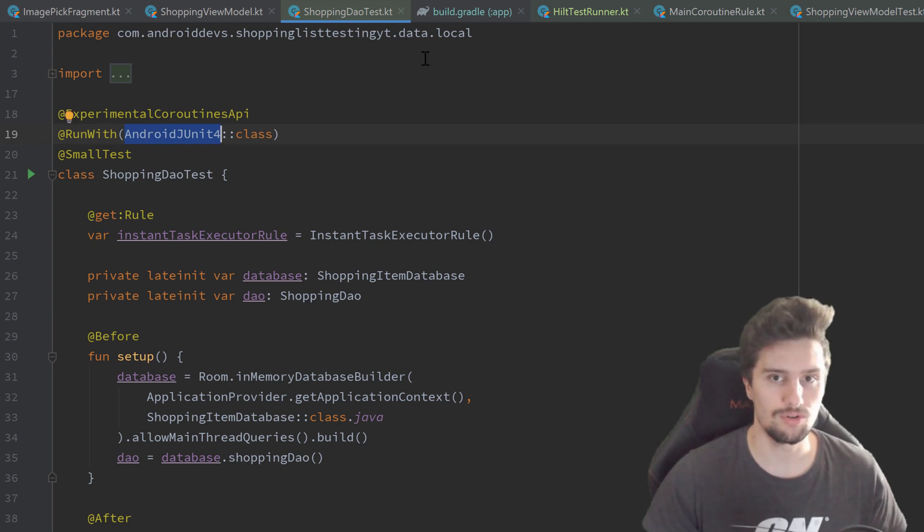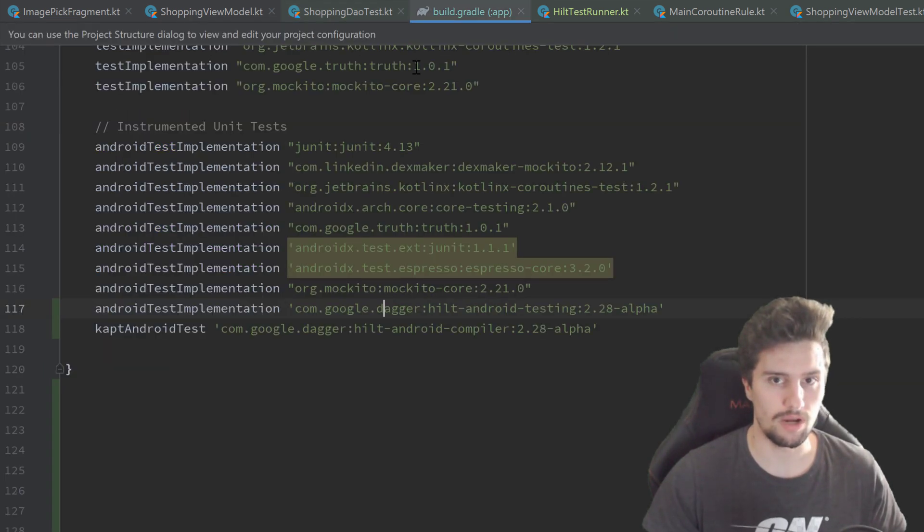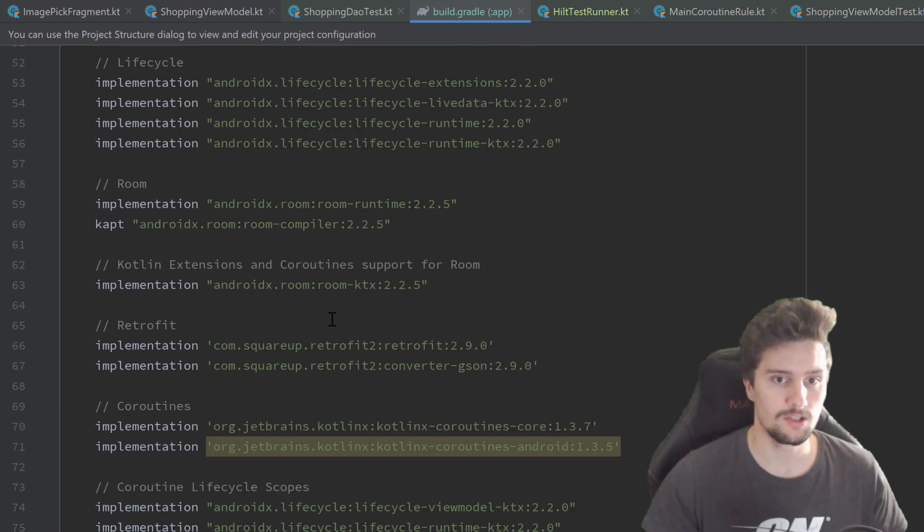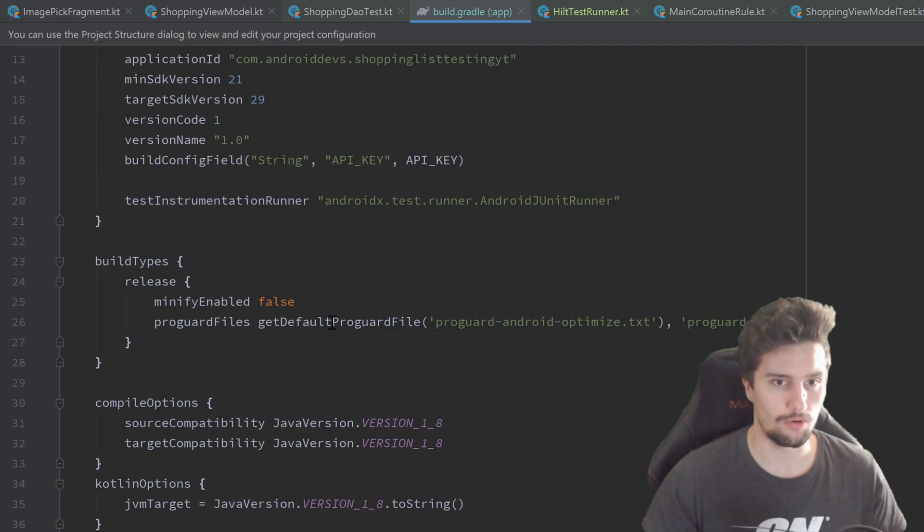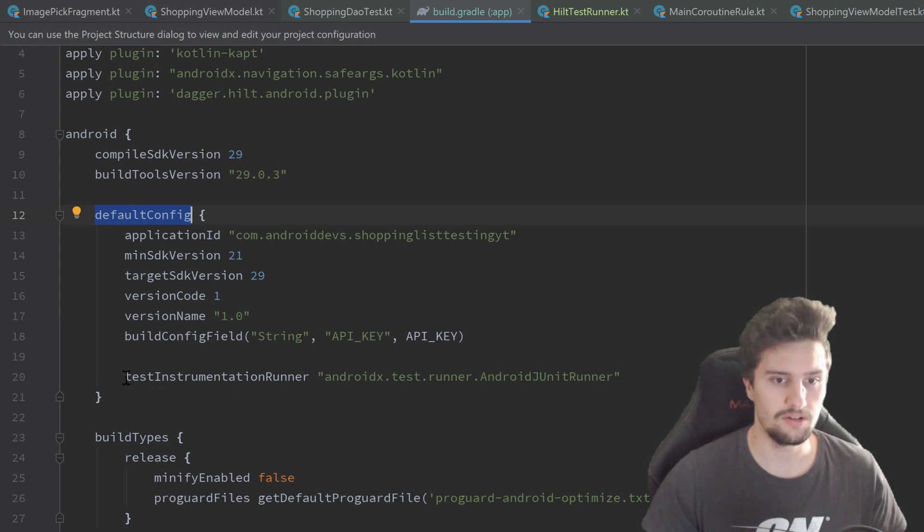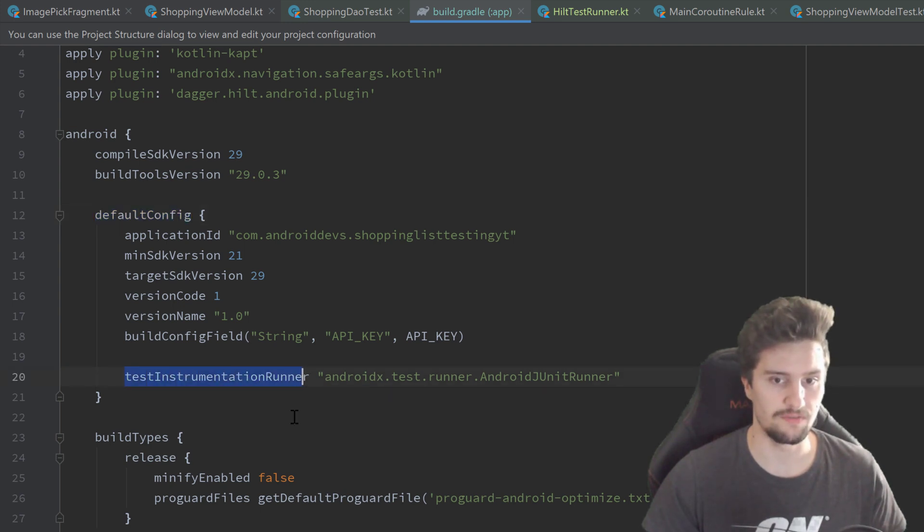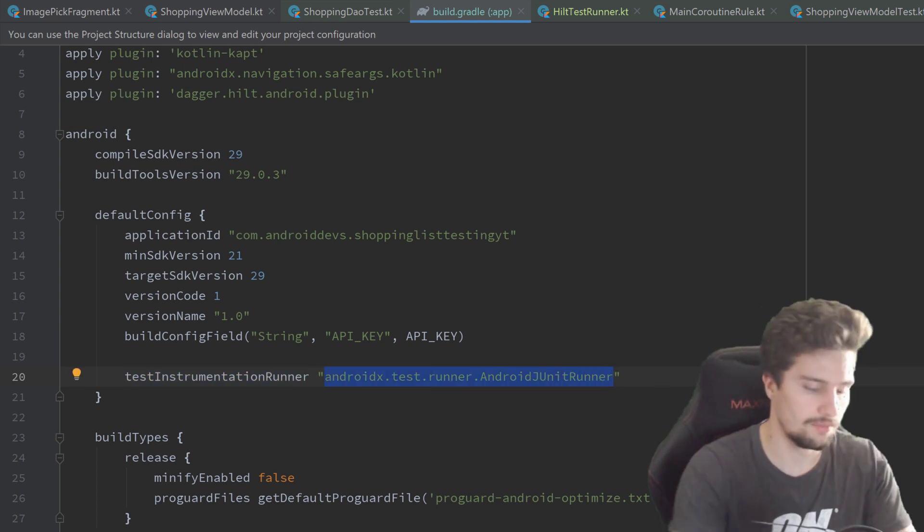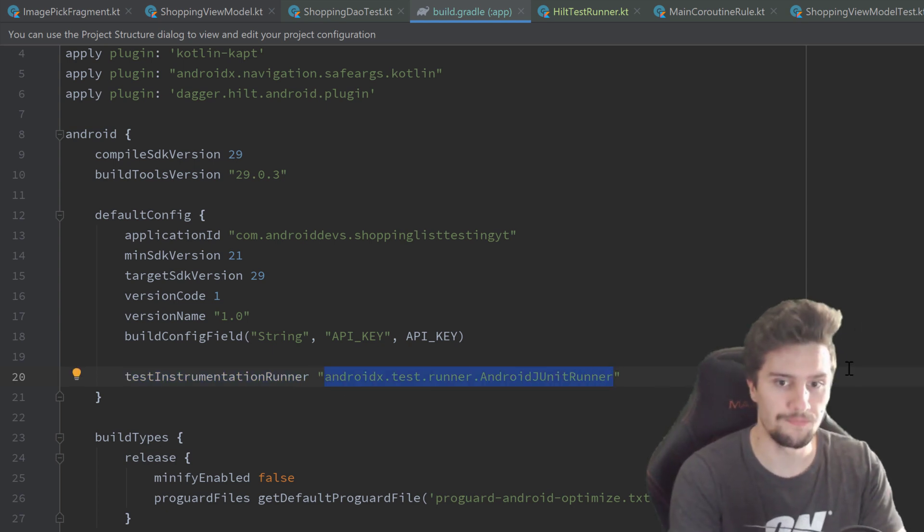Instead, we need to go into our build.gradle module app file, scroll up to our default configuration here. And you can see here is our test instrumentation runner specified.